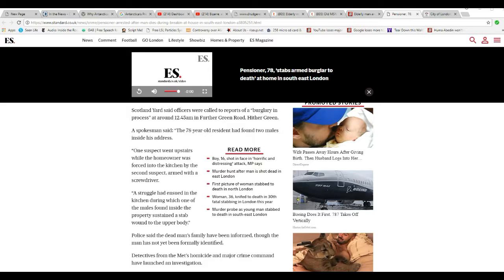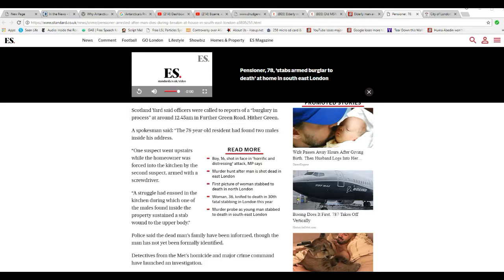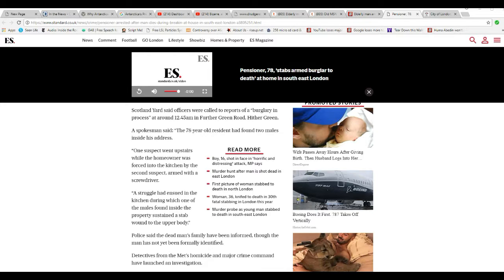Spokesman said a 78-year-old resident had found two males inside his address. One suspect went upstairs while the homeowner was forced into the kitchen by the second suspect, armed with a screwdriver. A struggle had ensued in the kitchen, during which one of the males found inside the property sustained a stab wound in the upper body.